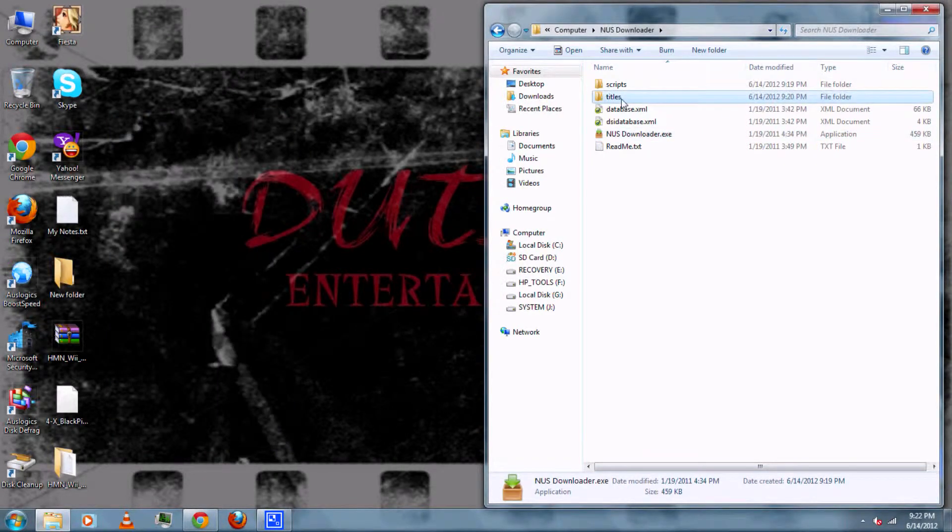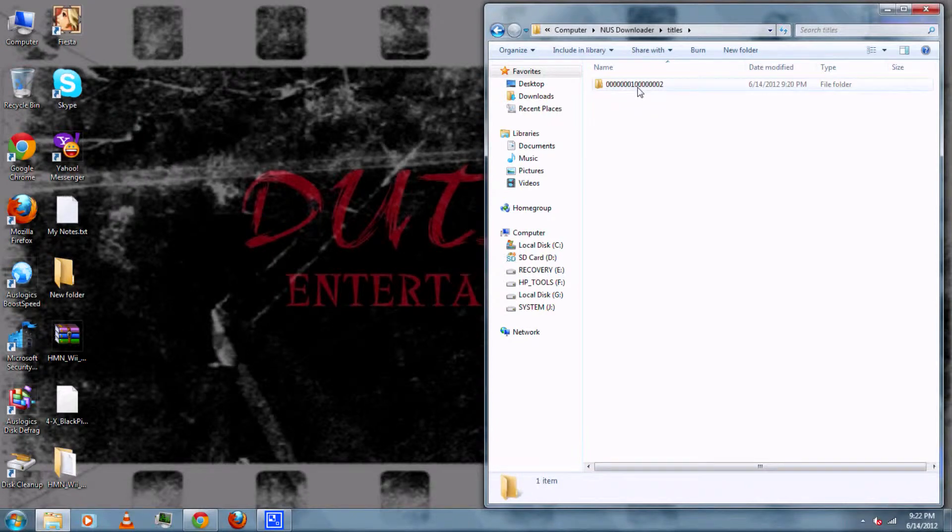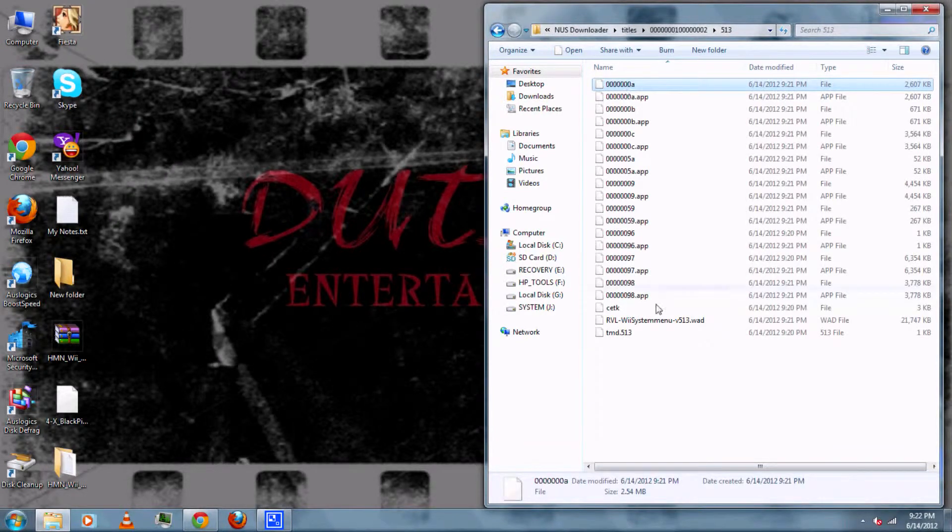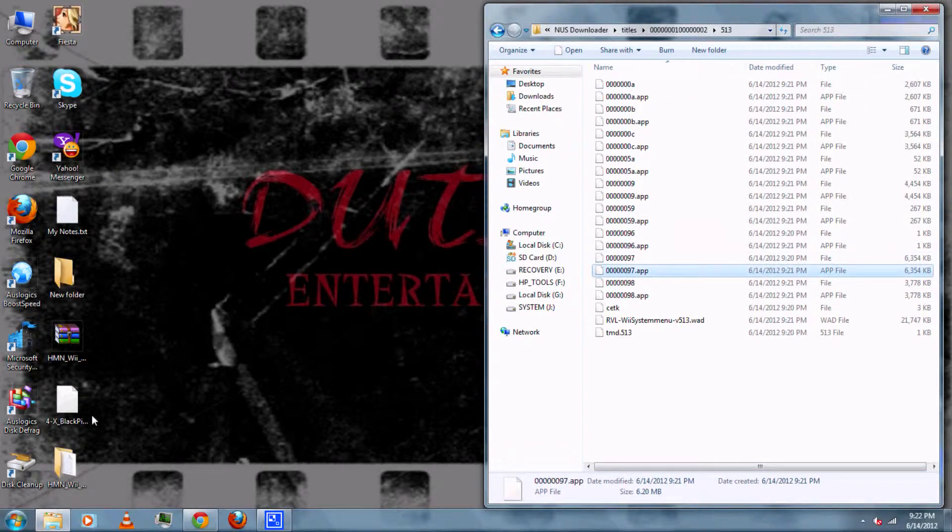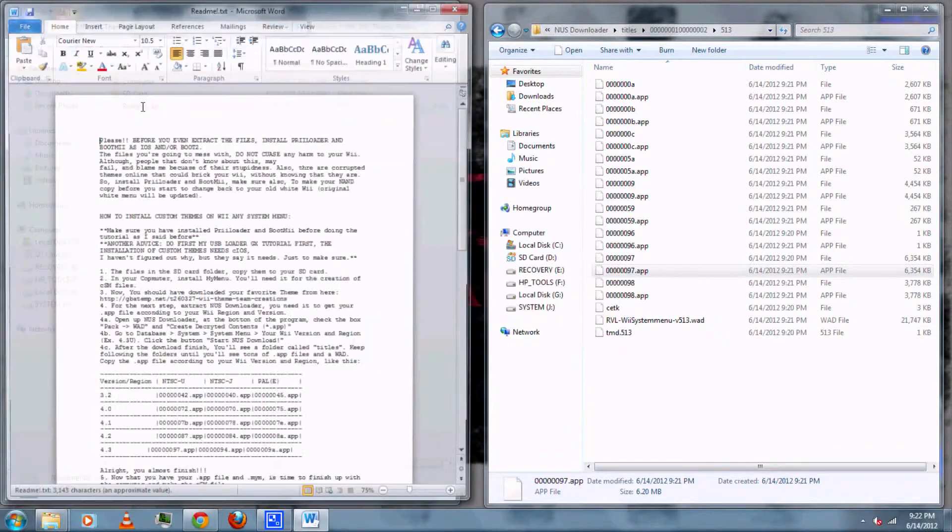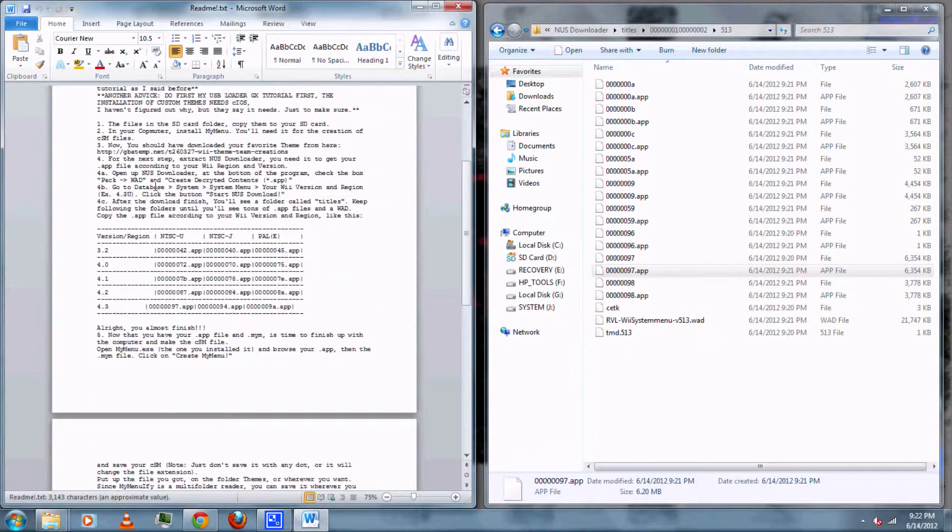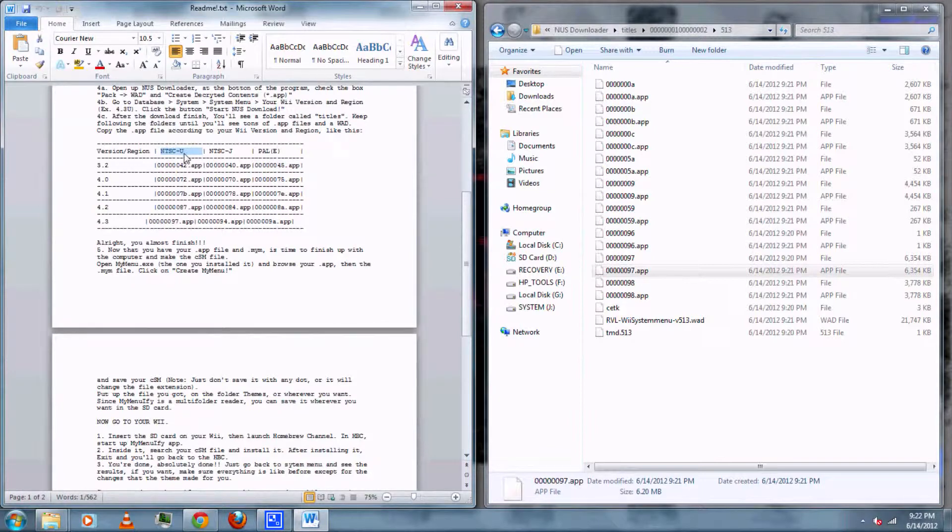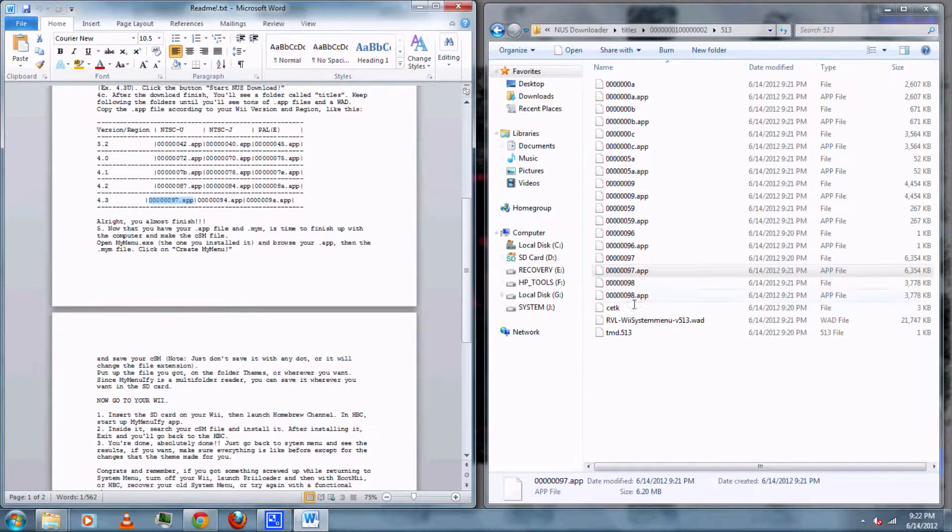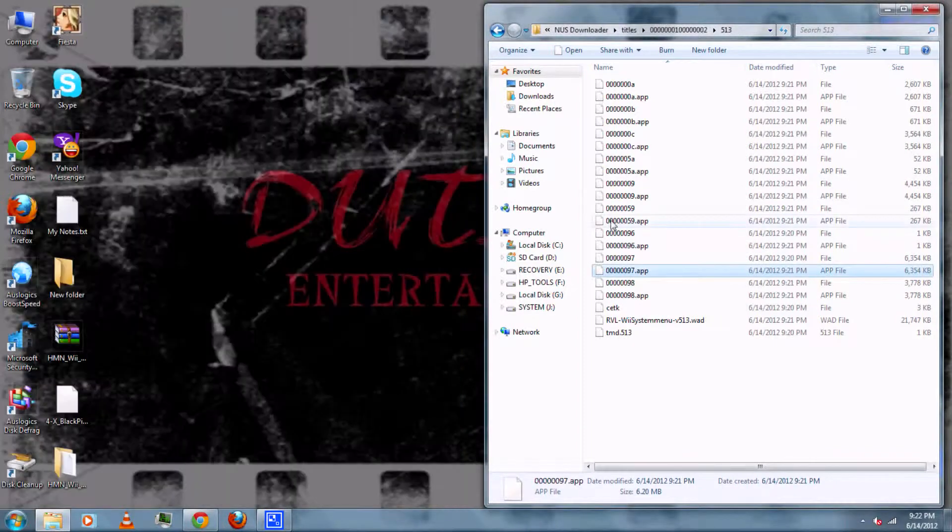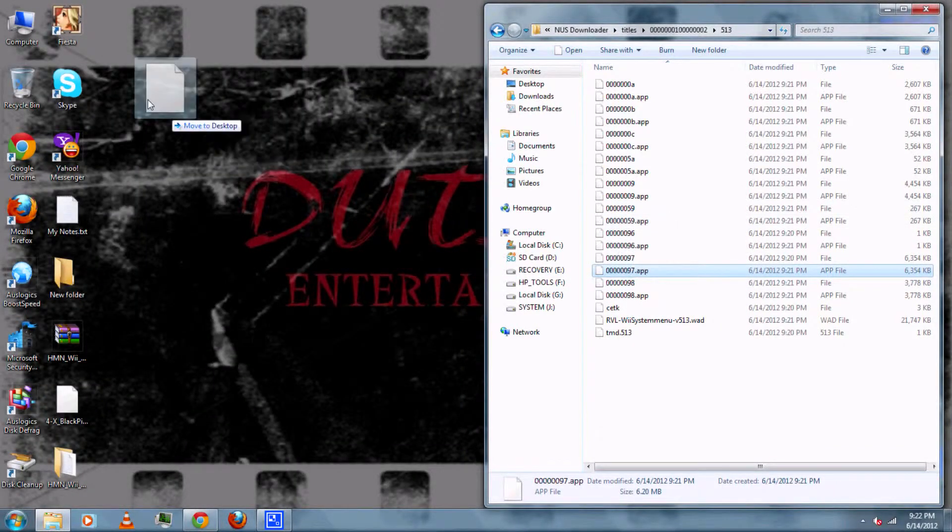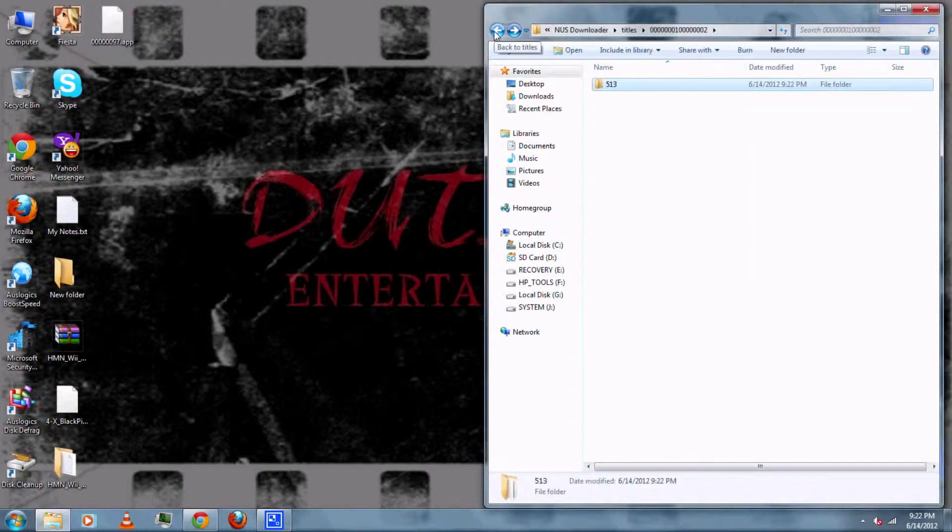Then once it's finished you can go to the titles folder, then open the next two folders. As you can see there's several .app files but you'll need the correct one for your system menu version. So you can open the readme text file and there should be a little chart to determine which app folder you should get depending on your region and system menu version. So you can just drag and drop your .app file to the desktop.